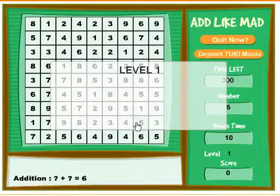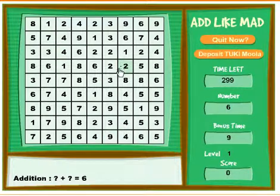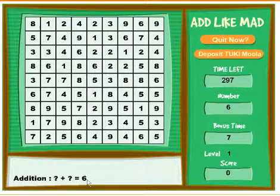Add Like Mad is an addition game and you have to find numbers in the boxes that add up to the number they provide.